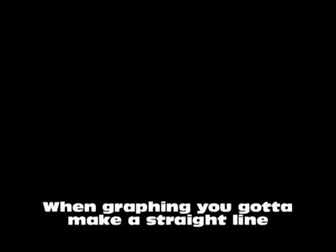When graphing, you gotta make a straight line. Dotted or solid, it'll depend on the sign. And don't forget the shade, cause if you don't, then you're gonna get it wrong.